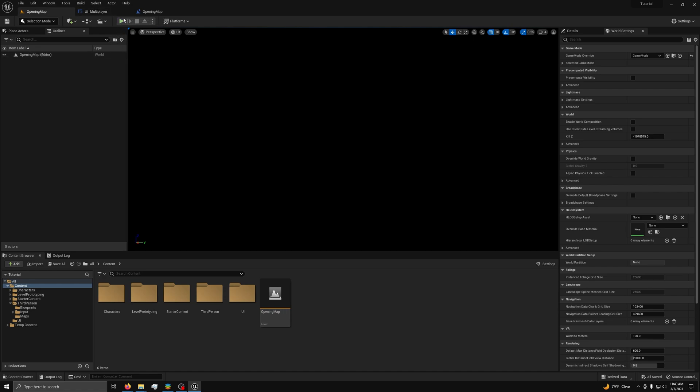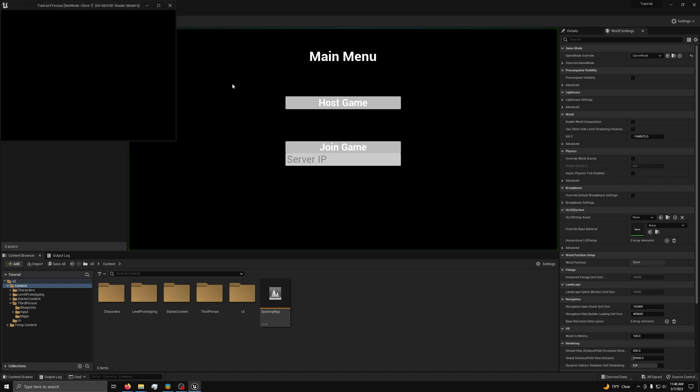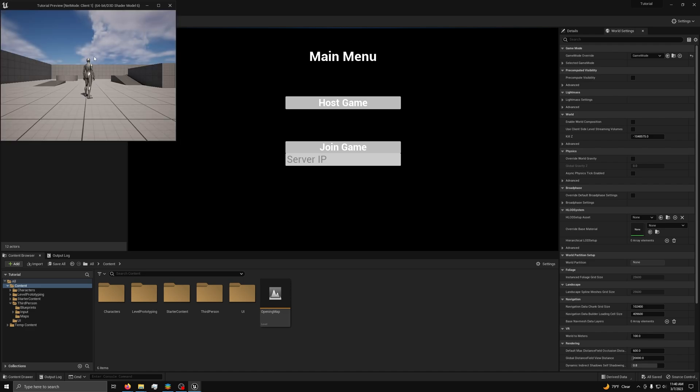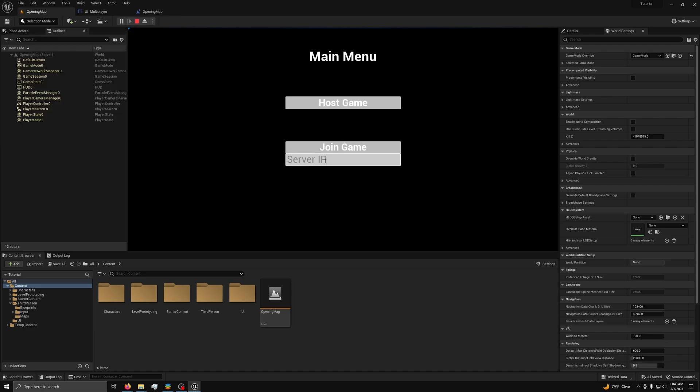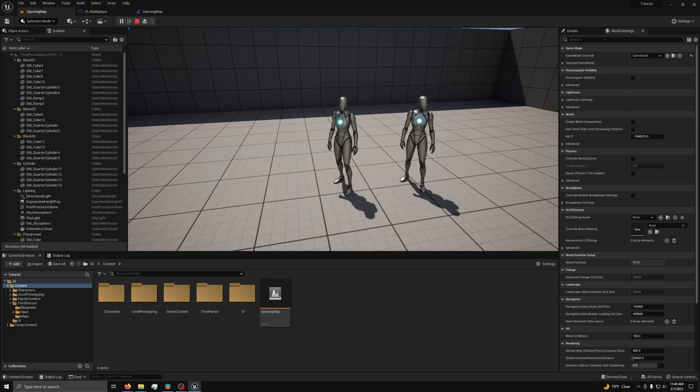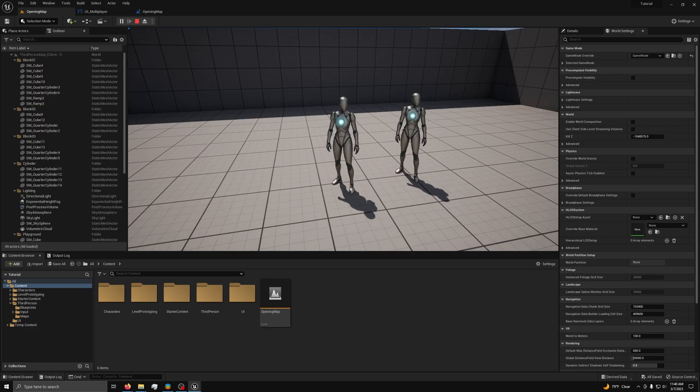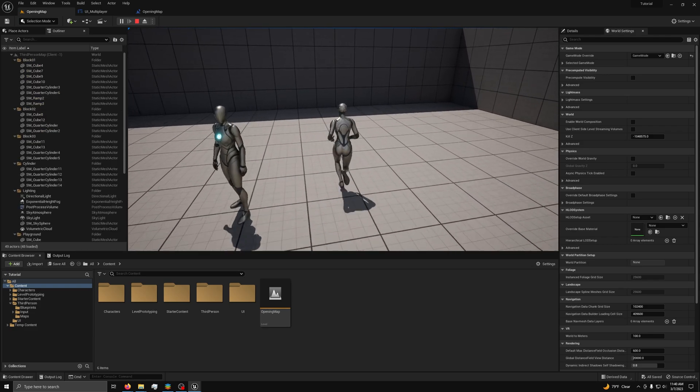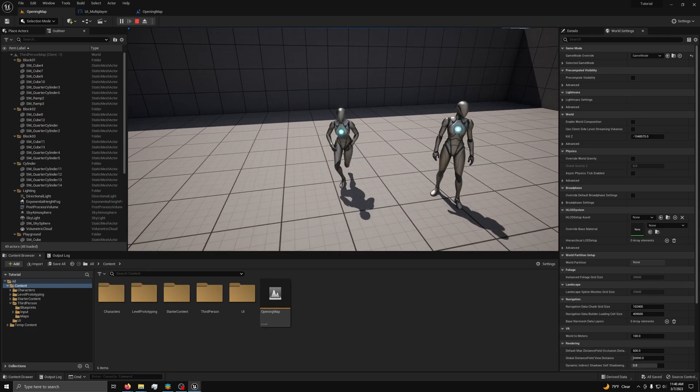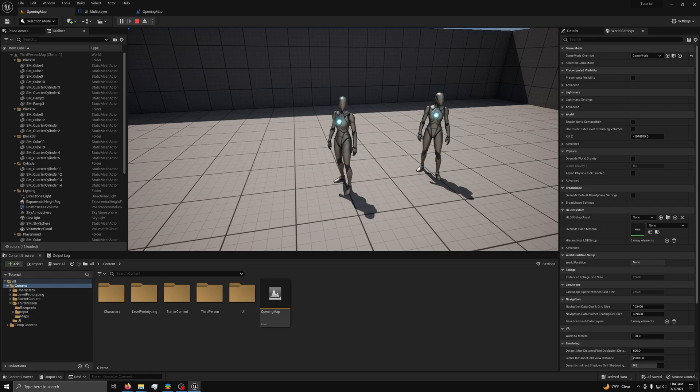You can now test it by pressing play. You will see two windows open. On one, press host game and wait for it to load. In the other, for server IP, type 127.0.0.1 and press join game. It should load. You now have a full hosting and joining menu for your multiplayer game.